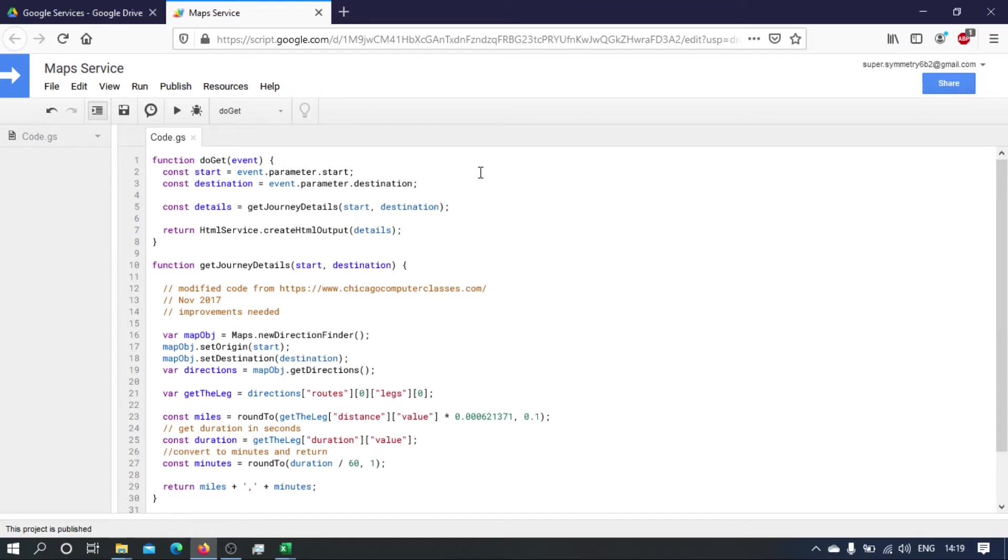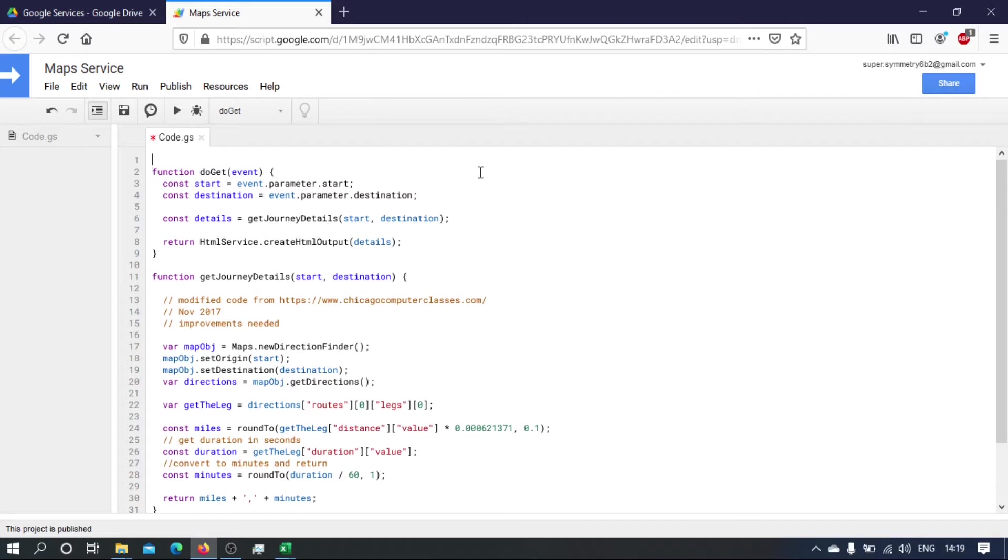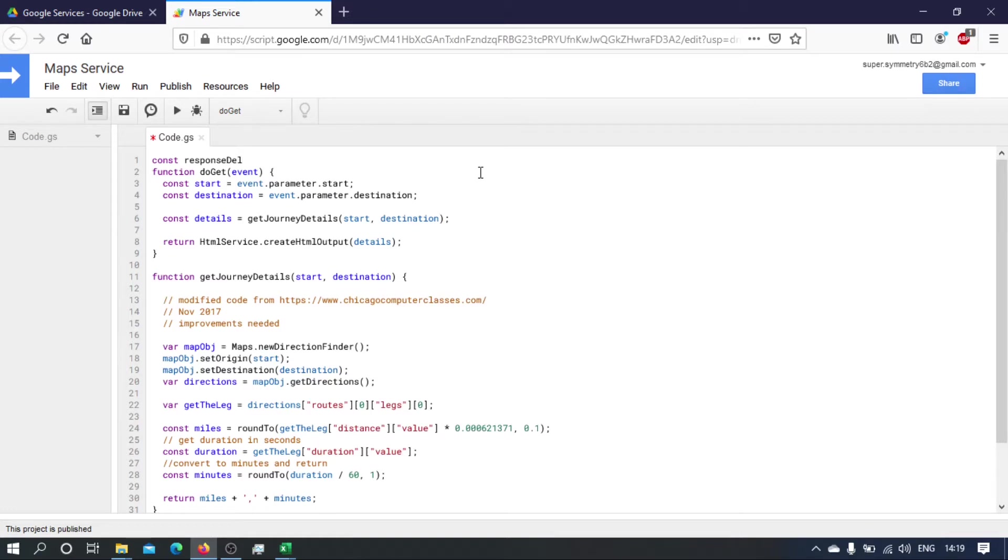What I'm going to do is define a string. Let's define it outside here, so const—I'm going to call it response delimiter—and I'm going to give it a value of any string that we want, but I'm just going to put down 'response delimiter'.